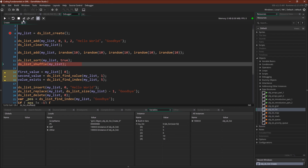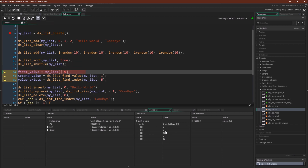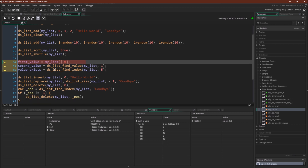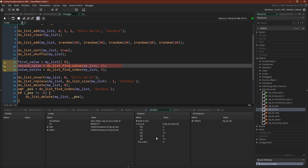Now we're going to shuffle that same list — and the result is 0, 5, 10, 6, 10 in shuffled order. Next we're going to get the first value from the list using the accessor, which we talked about in the introduction videos. So my_list with the list accessor at the zero position gives us: first value equals 0.